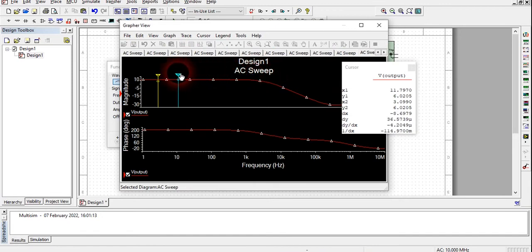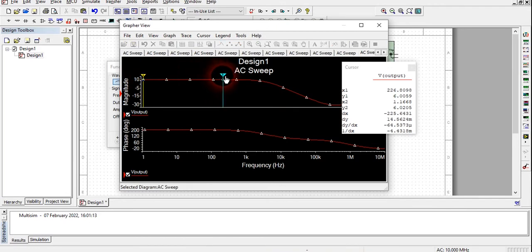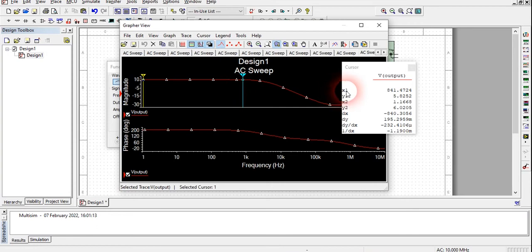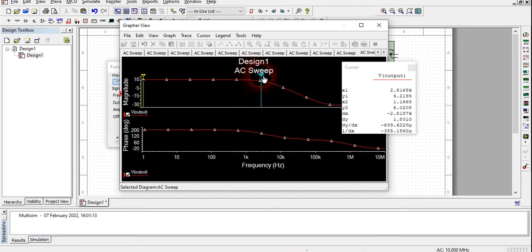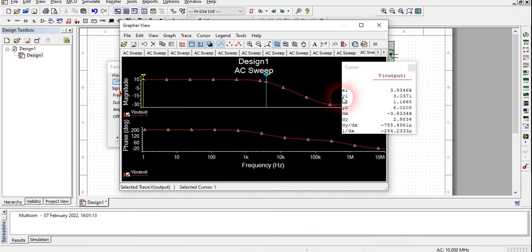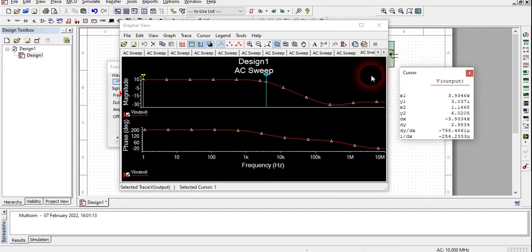Here cursor 1 and cursor 2 are shown. The coordinates X1, Y1 show the position of cursor 1, and X2, Y2 show cursor 2. X1 shows the frequency value on the x-axis, and Y1 shows the decibel value on the y-axis. Moving cursor 1 to around 4 kilohertz — yes, at X1 equal to approximately 4 kilohertz, you can see that Y1, the gain, is around 3 dB. So this confirms our low pass filter is working perfectly.